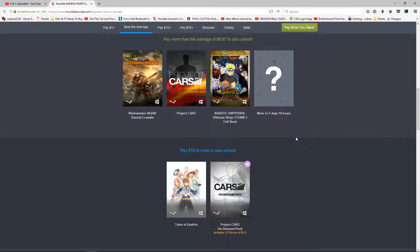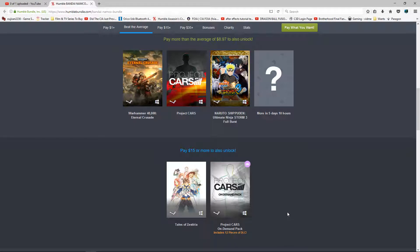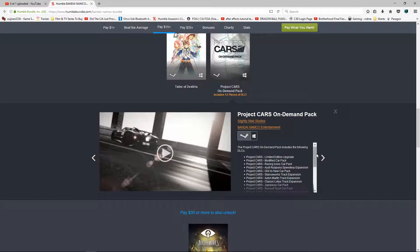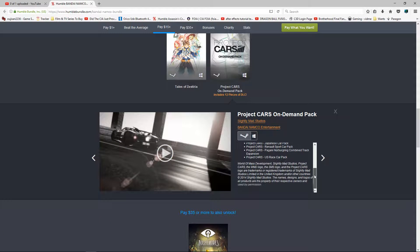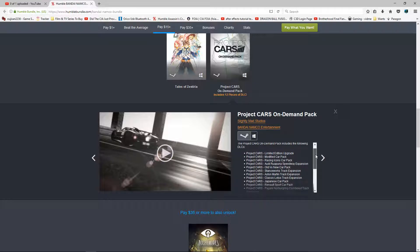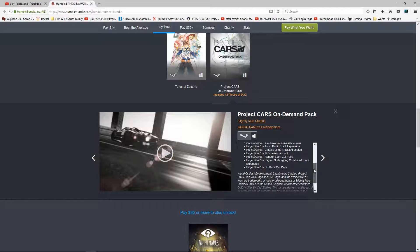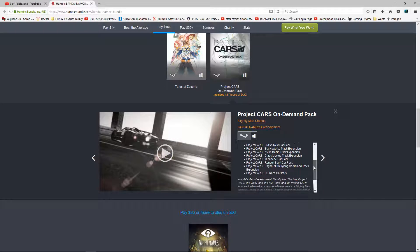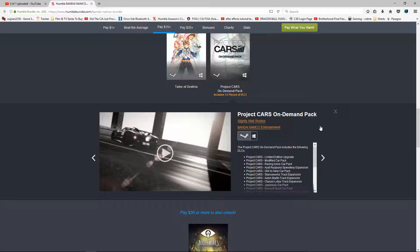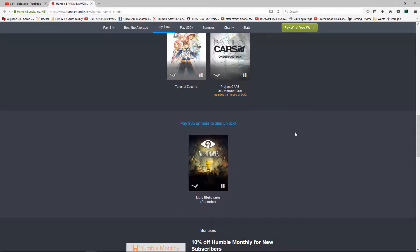Then in the third and not final tier, $15 you get Tales of Zestiria, Project Cars On Demand pack which is 12 DLCs so you get the limited edition upgrade. Pretty much I think it's nearly if not all the DLCs of the game so that's quite neat.